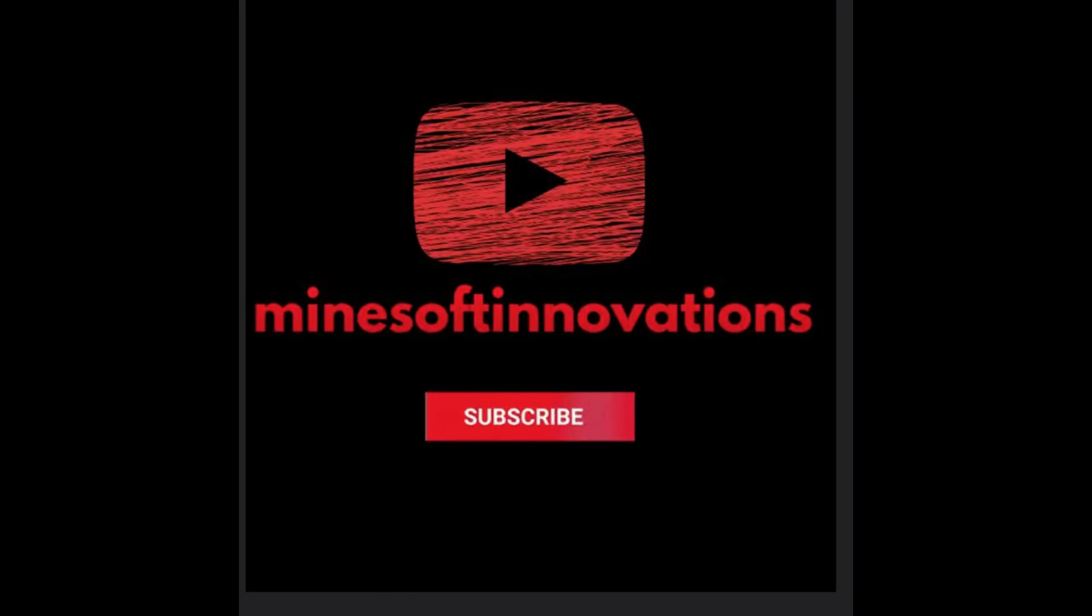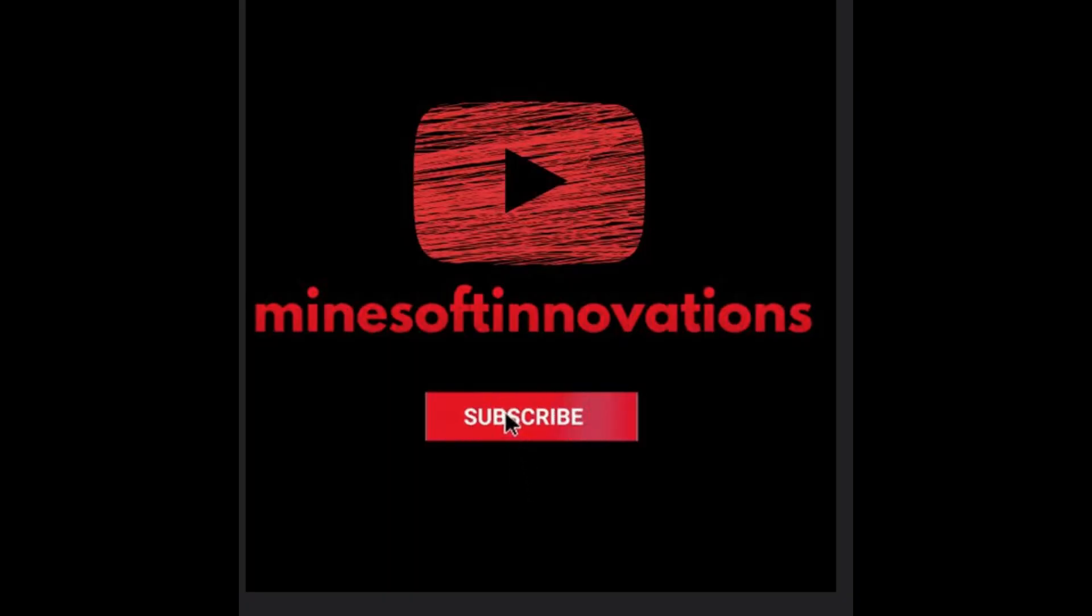Please subscribe to my channel by clicking on the notification bell icon. Thank you.